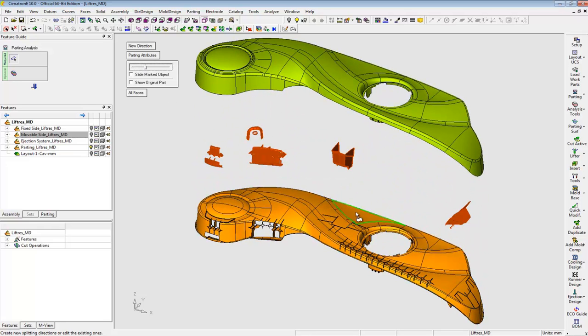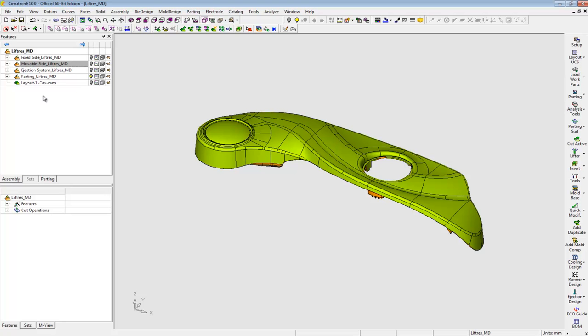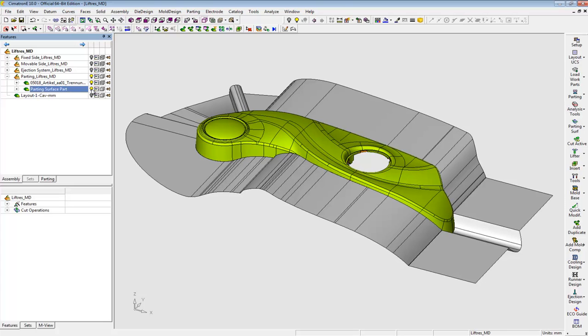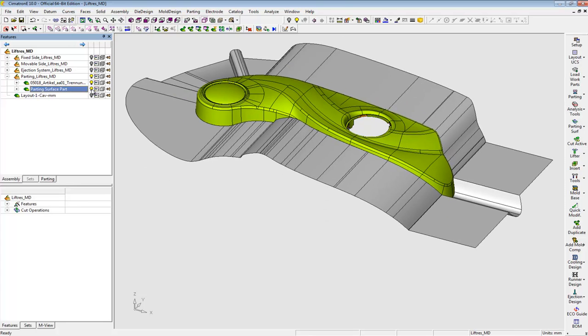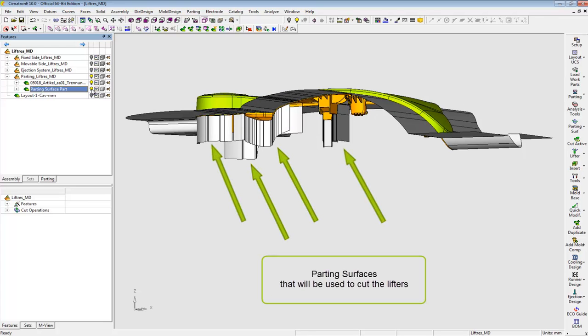The split operation is done. The second step is creating the parting surface geometry. We have already done this using simple modeling operations. I need this geometry in order to cut the core and cavity plates and the lifters.